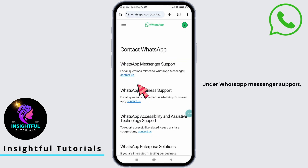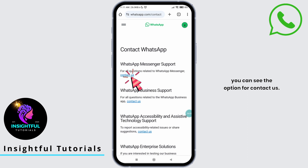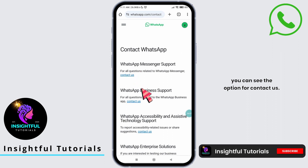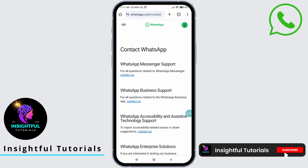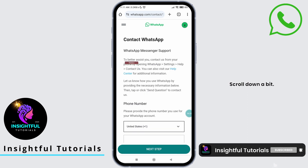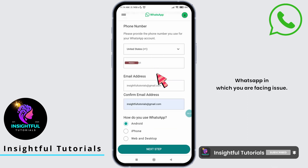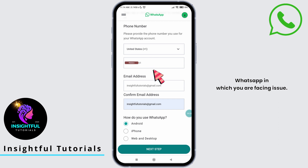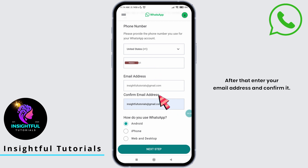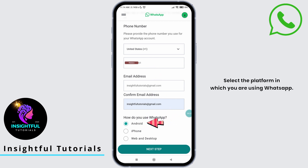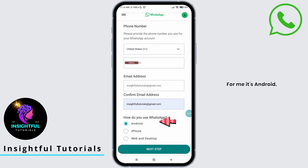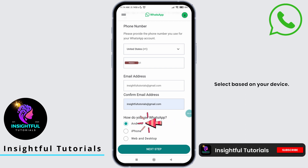Under WhatsApp Messenger support, you can see the option for Contact Us — tap on it and scroll down a bit. Enter your phone number linked with WhatsApp on which you are facing the issue. After that, enter your email address and confirm it. Select the platform on which you are using WhatsApp — for me, it's Android. Select based on your device.